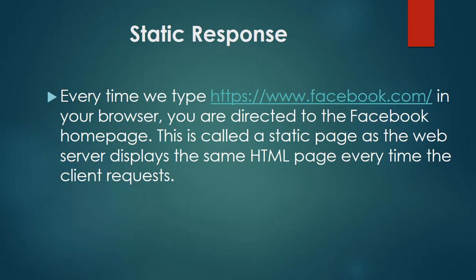Static response. Every time you type https://www.facebook.com in your browser, you are directed to the Facebook homepage. This is called a static page as the web server displays the same HTML page every time the client requests.